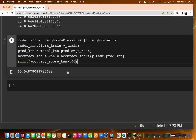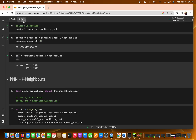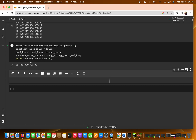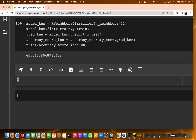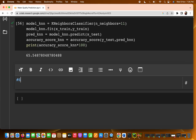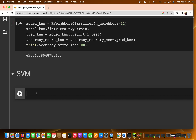In this video, we are going to start with a new model called the Support Vector Machine, which is one of the most important algorithms in machine learning. We will be referring to it as SVM.